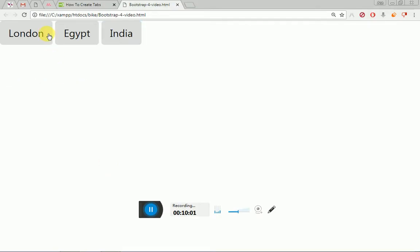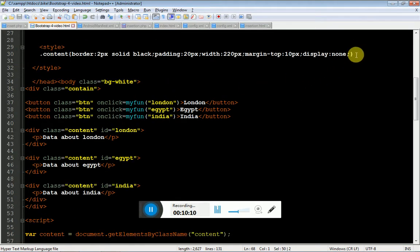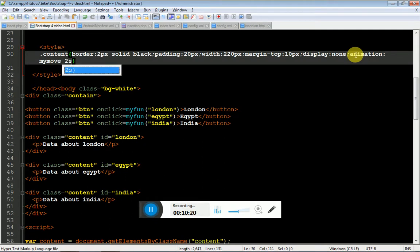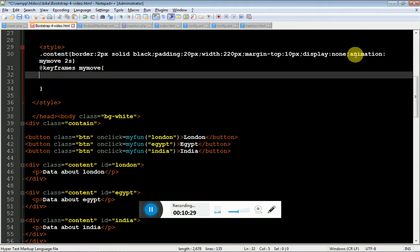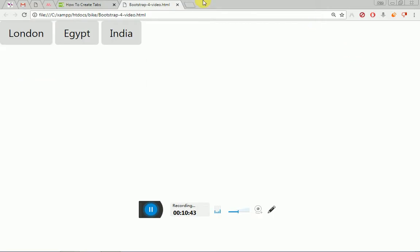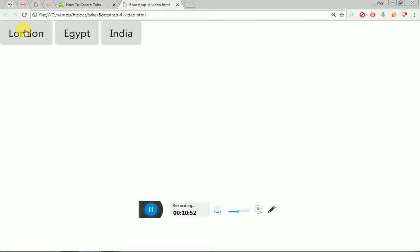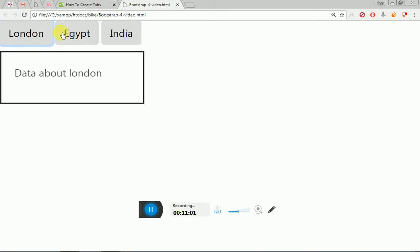Now it's time for the animation. I will place the animation property on the div: animation — my animation name will be 'myMove' and the duration will be 2 seconds. To create the keyframes, @keyframes myMove — from opacity 0 to opacity 1. I'll give it 1 second. This is how we achieve the animation effect, which is a fade-in effect.